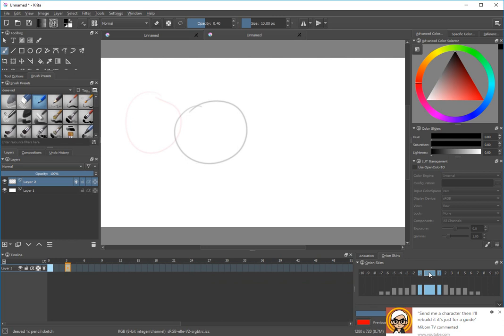The other thing I want to show you: if I click on the 0, notice that the only thing you see is the current drawing. So you need to click on this tab above to show the frames before and after.